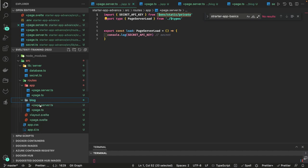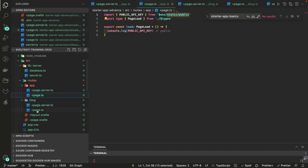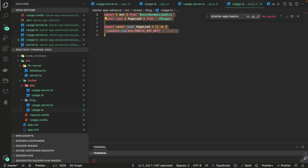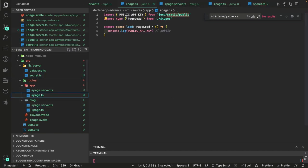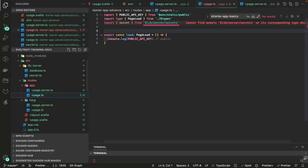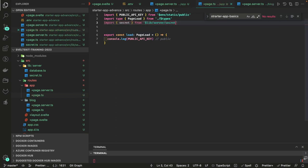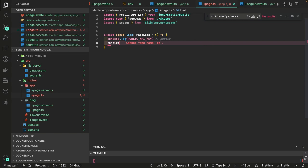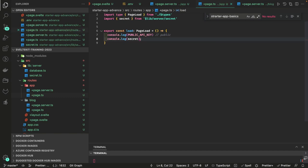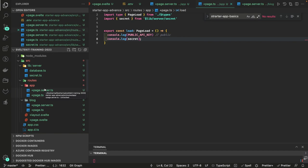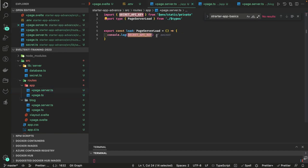So to summarize: +page.server.ts accesses static private and dynamic private secret variables. +page.ts accesses static public and dynamic public variables. Secrets stored in $lib/server are also server-side only. These are the four different ways to manage and expose environment variables in SvelteKit.